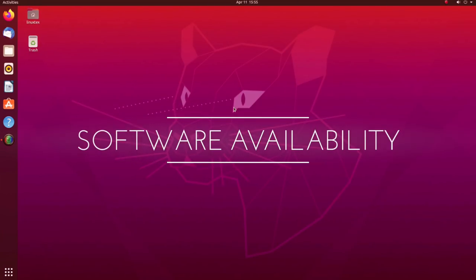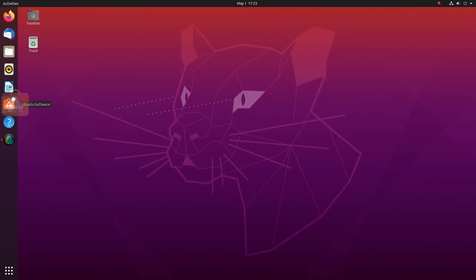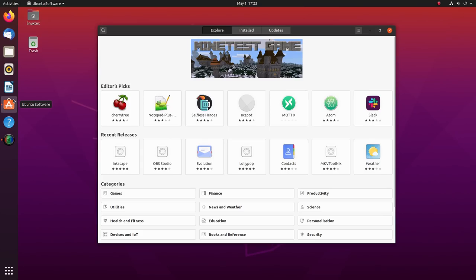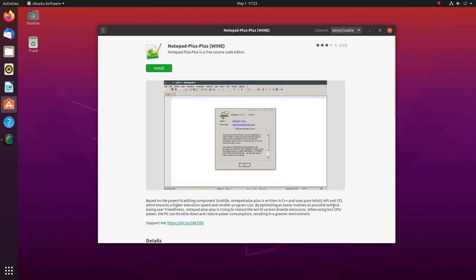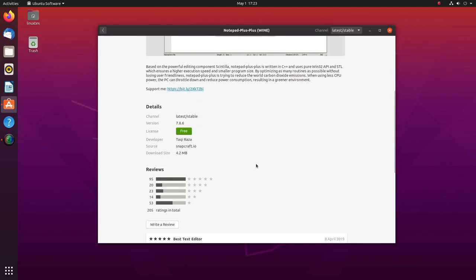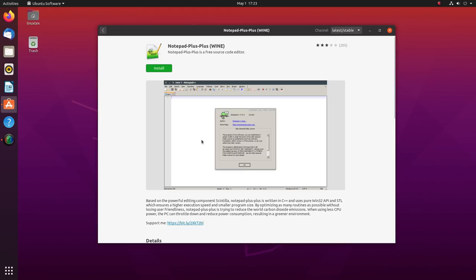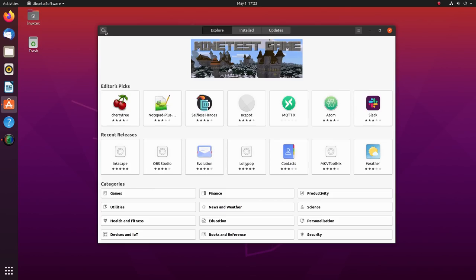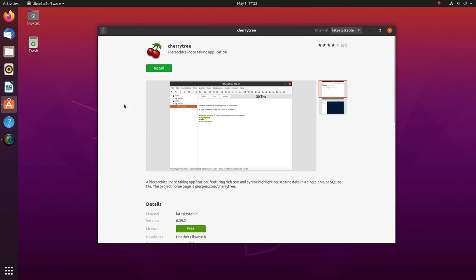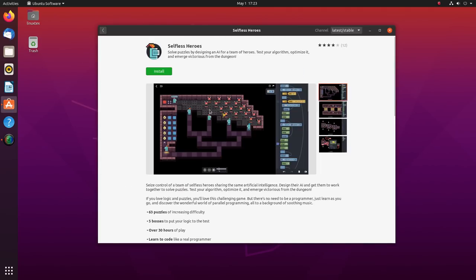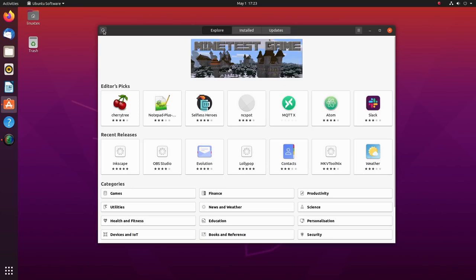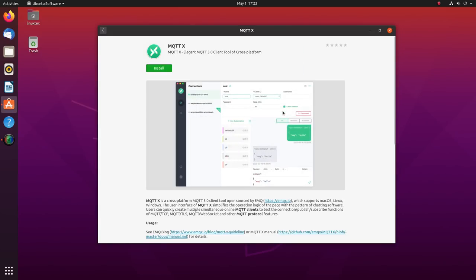Let's talk about software availability. Ubuntu is one of the top distros as far as software availability is concerned. It gets official support from most software vendors. Now with its snap apps, more and more major software vendors are getting on board. With snap, Ubuntu is bringing new software not only to its user base but for all the other Linux distros too. That's something that should be appreciated.